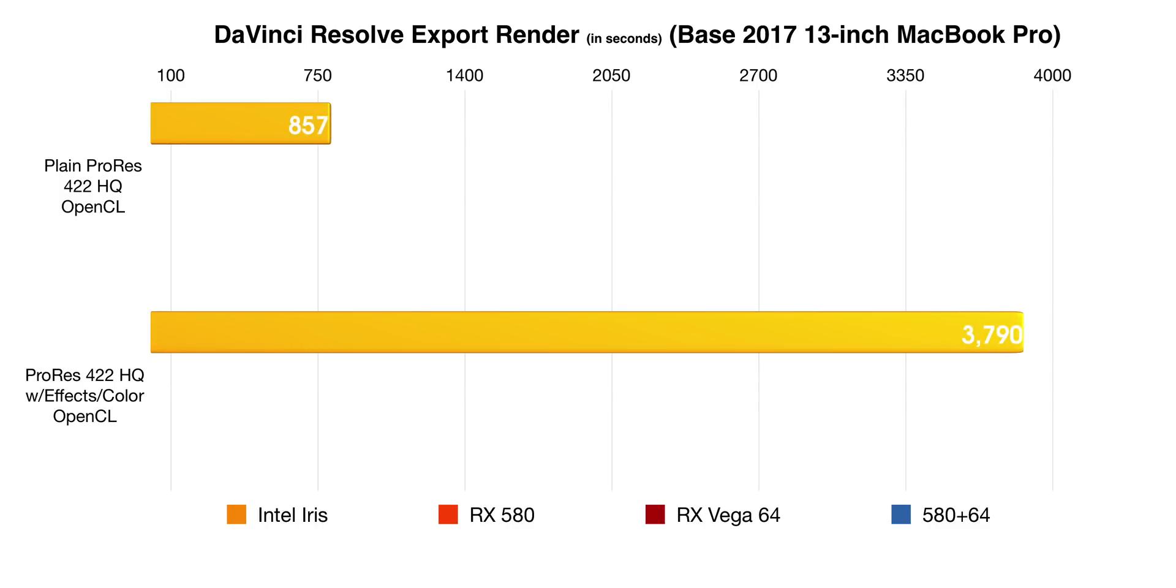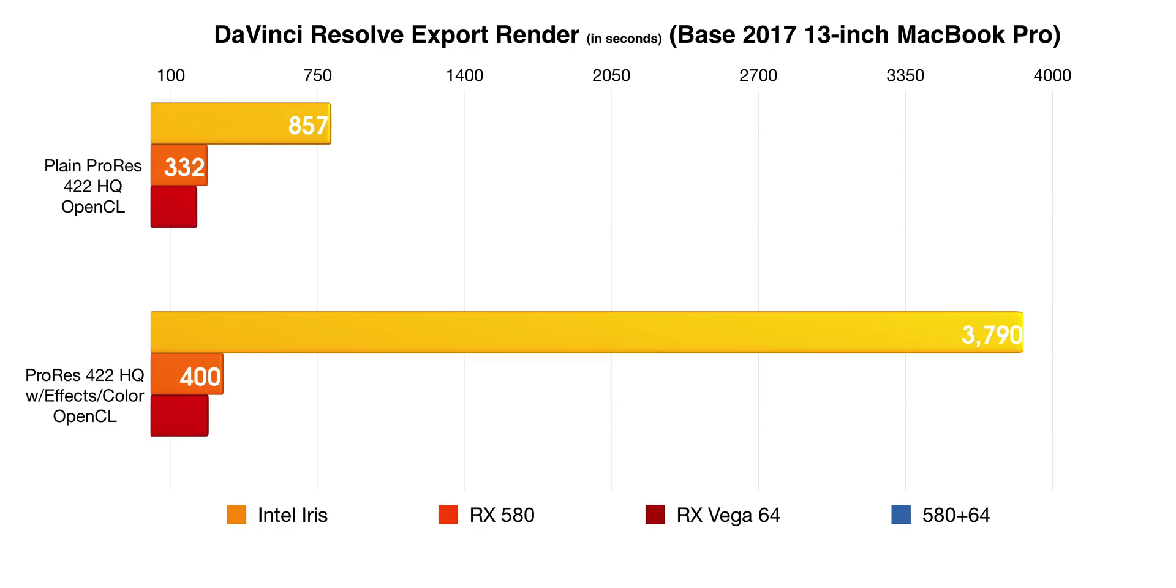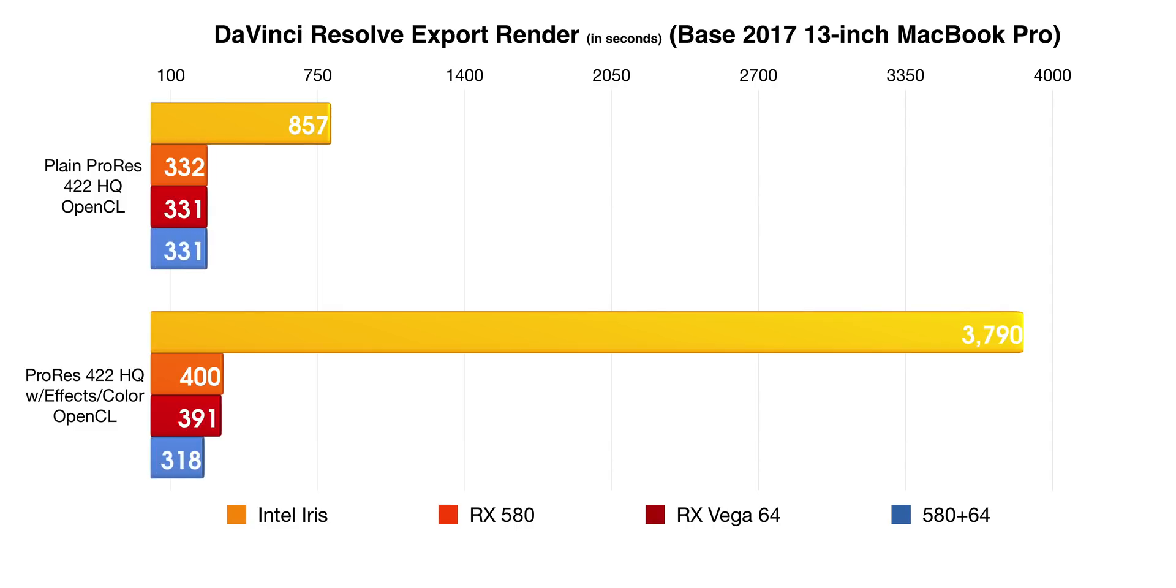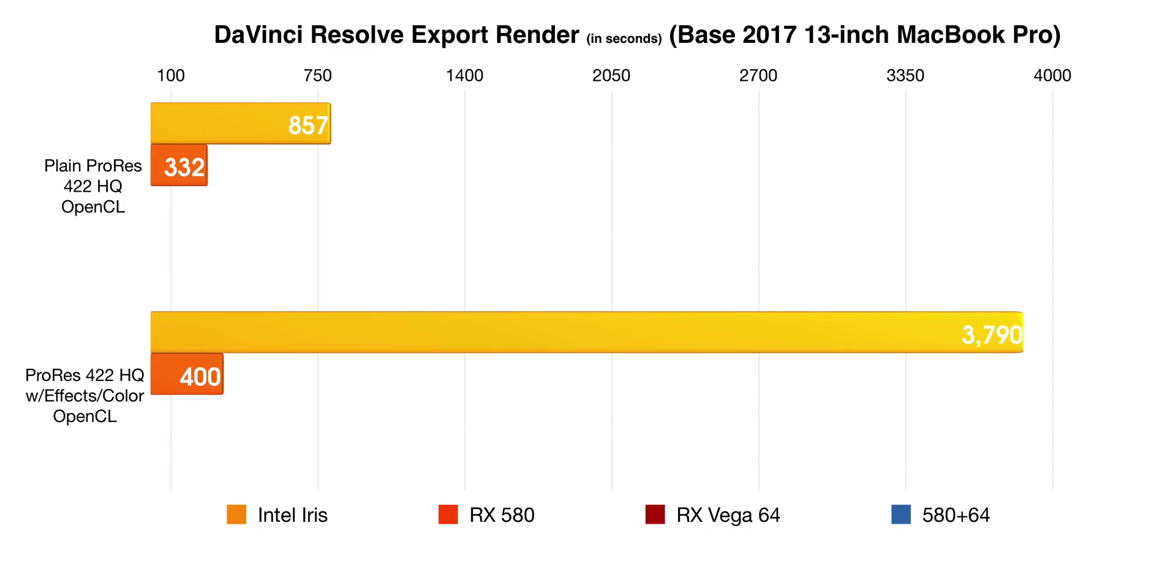Here is the chart comparing the export. So we have a plain export, and we also have an export with effects and color on the timeline. Notice that super long bar there for the Intel Iris for the effects and color export. Notice how much of a difference using an eGPU with the 2017 MacBook Pro. Again, it is just night and day. I mean, what can you say about that? It's just, it's crazy how much difference it makes.